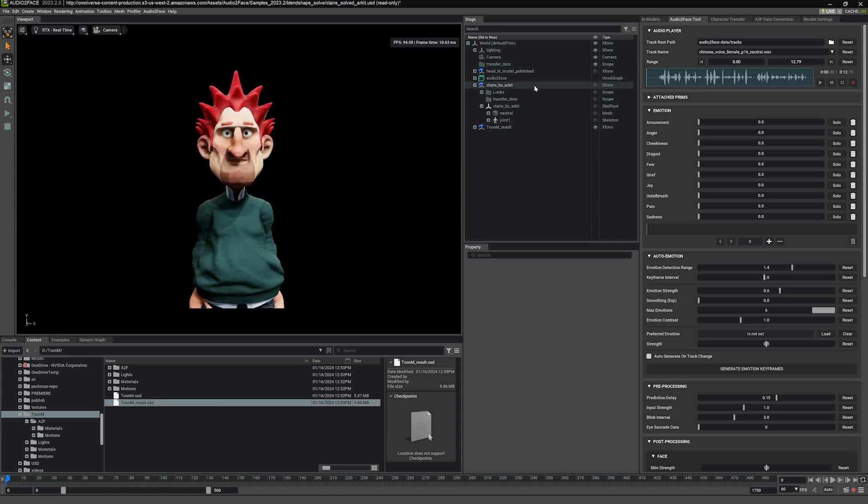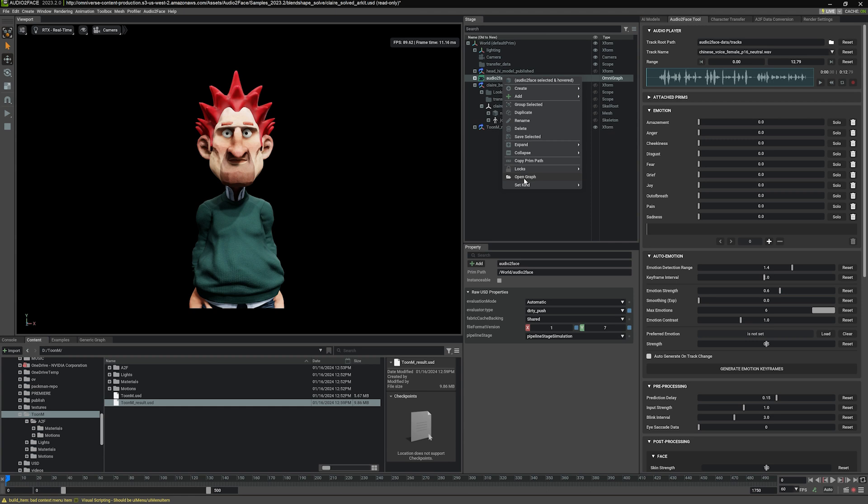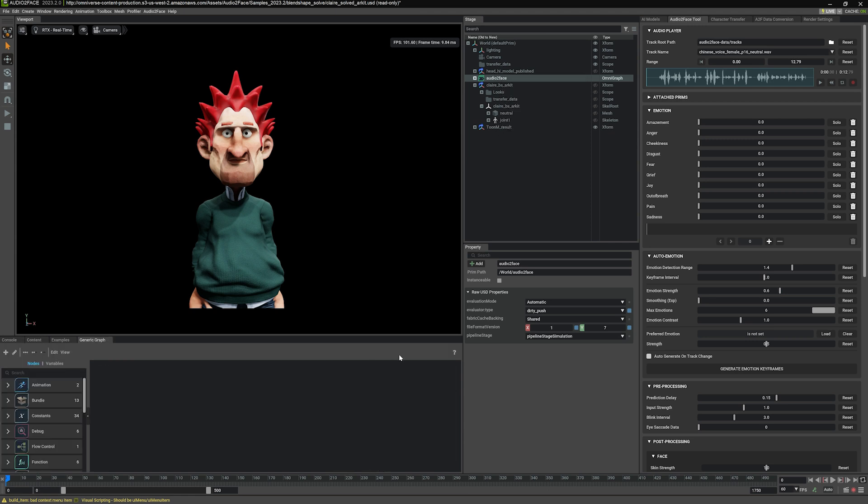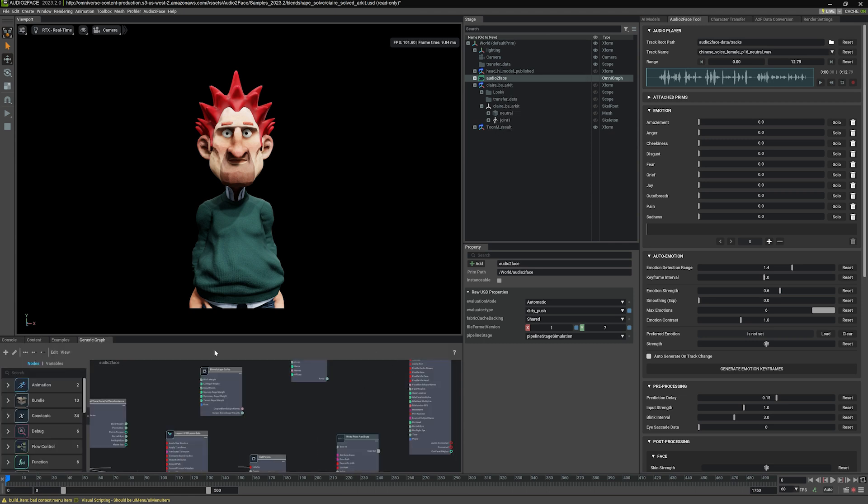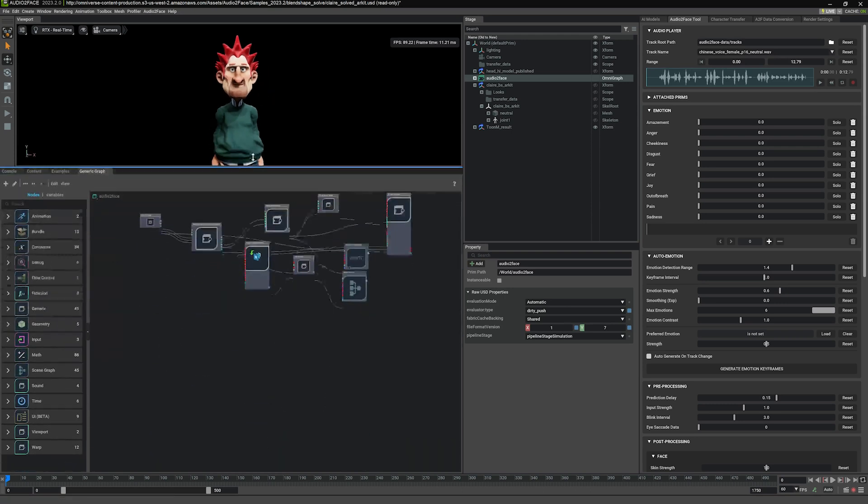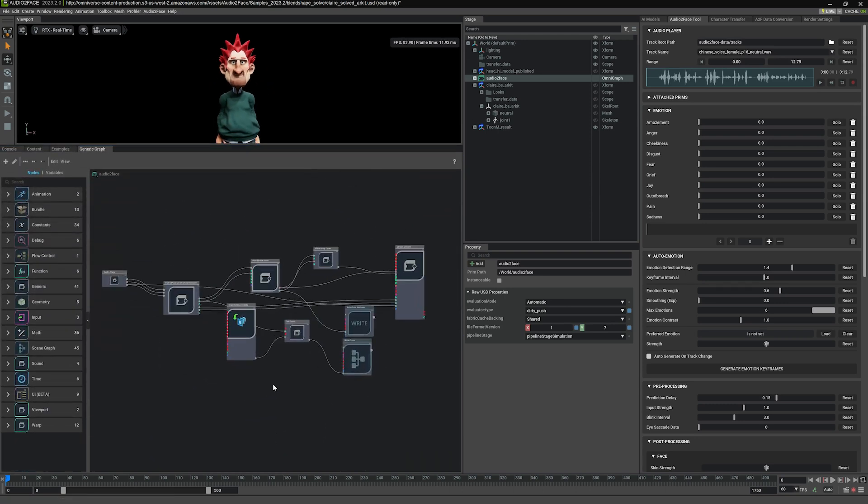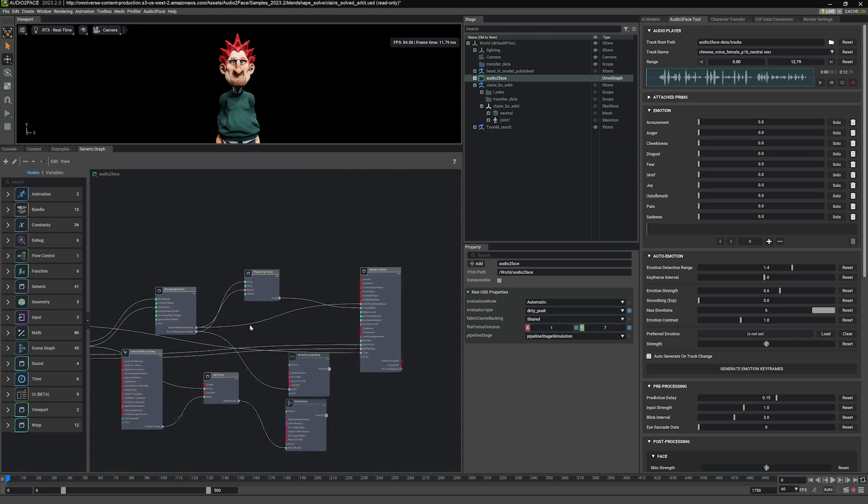Now we're going to update the graph. We go to Audio to Face OmniGraph here, right click, and you should have options to open graph, which will open the graph in the generic graph editor, which I'm going to expand here. And you'll see that this is very simple graph where in the end, we have the blend shape solve.